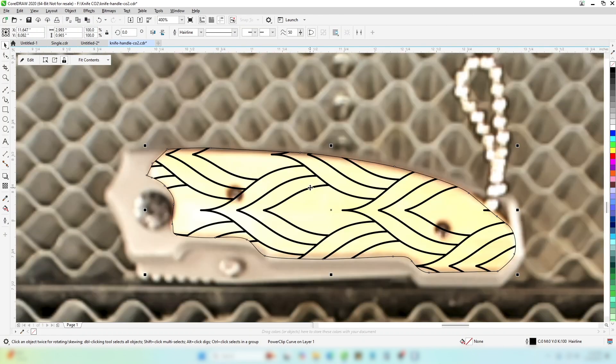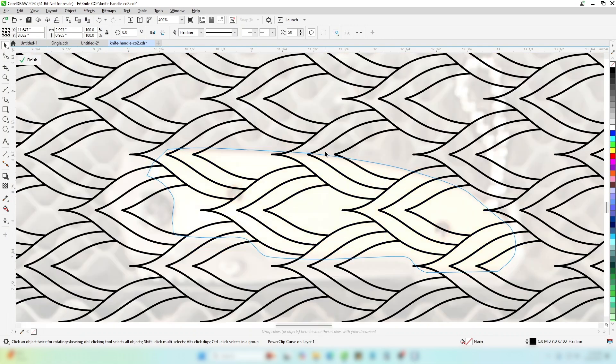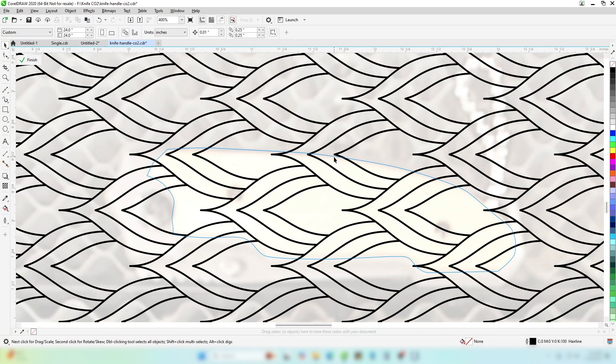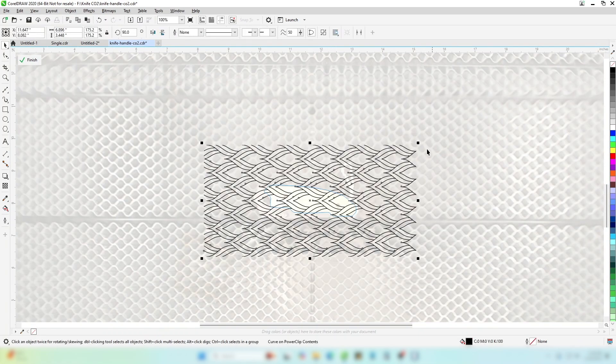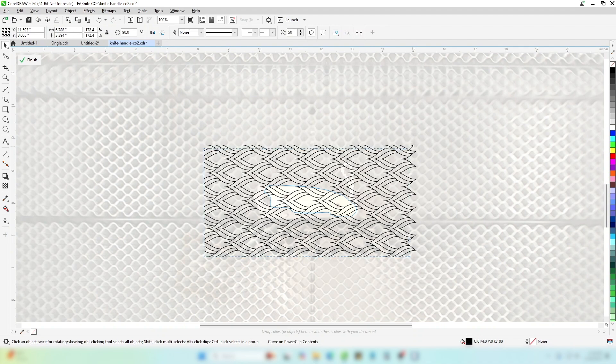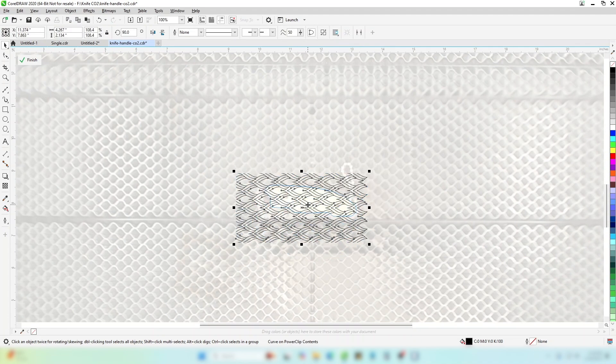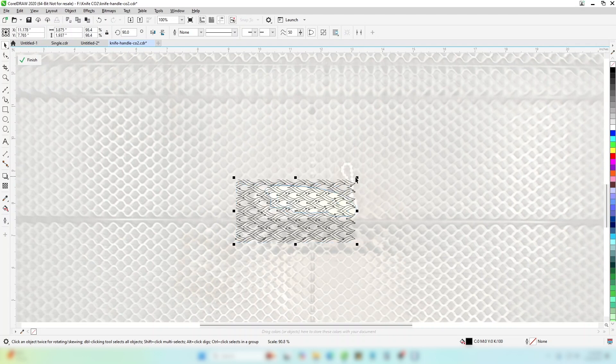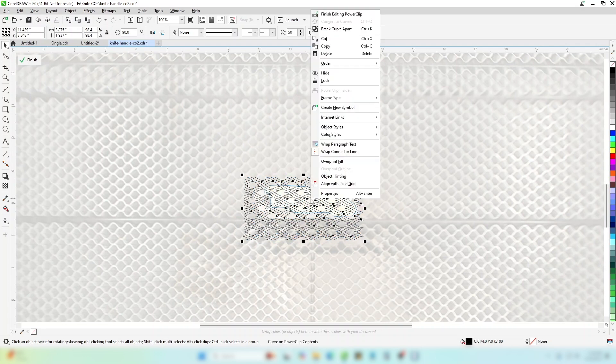Now, you can edit the power clip to resize and position your artwork to fill the area how you'd like it to appear on the product when engraved. Select Finish Editing Power Clip when you're happy with the design.